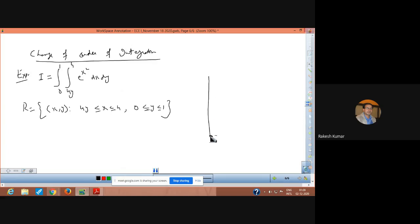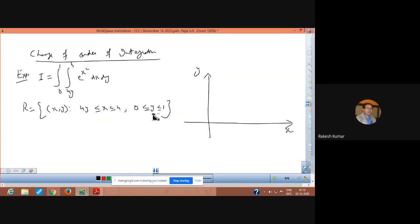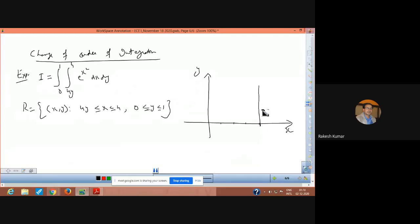Now we can show this by plotting it in the xy-plane. This is the x-axis and this is the y-axis. We can plot x equal to 4 — this is the line parallel to the y-axis. The second one is x equal to 4y, and this is the line passing through the origin.